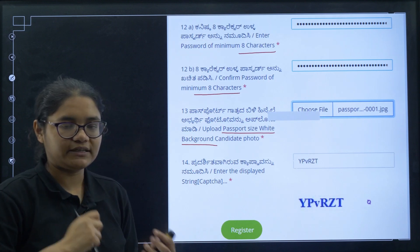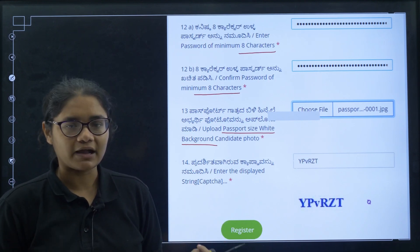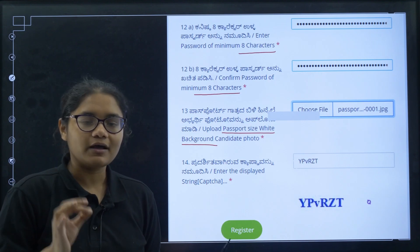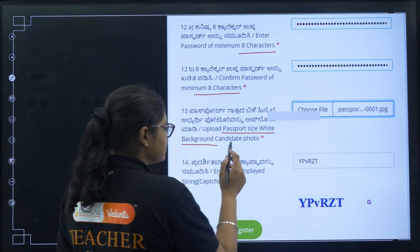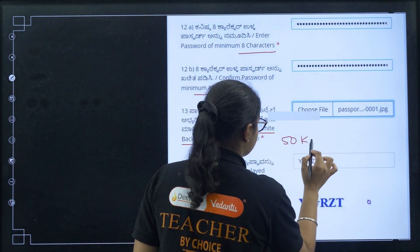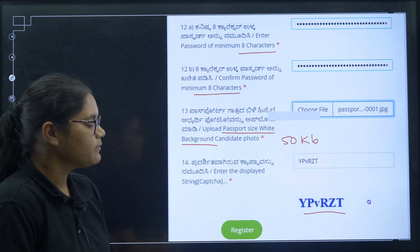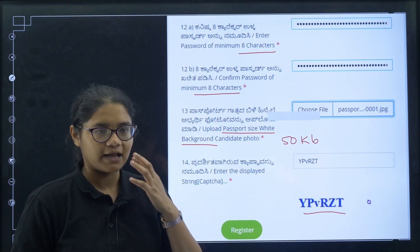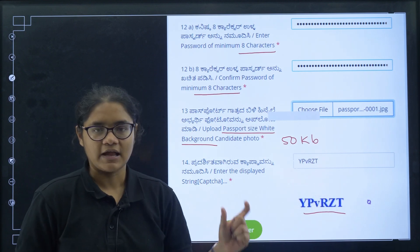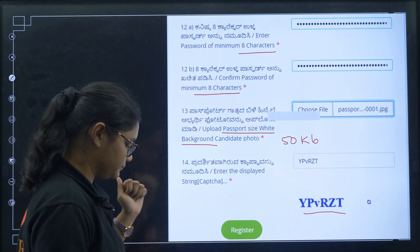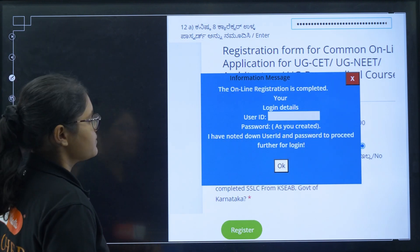Next, upload your passport size photo with a white background. Please take a recent photo — do not use a photo from two or three years ago. The photo size should be 50 KB. After uploading, enter the captcha and click the 'Register' button. Sometimes it may not work in one go, so you may need to press the register button two to three times.